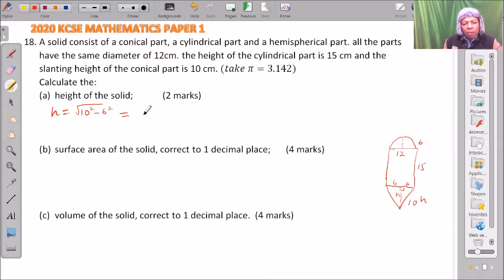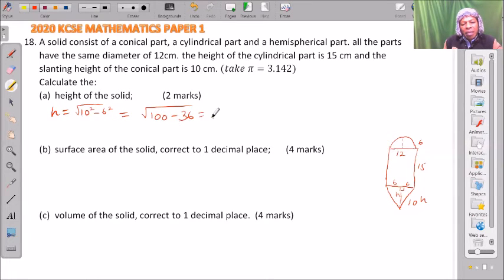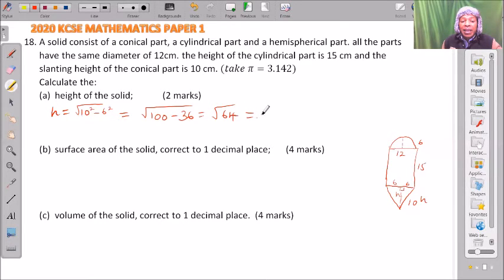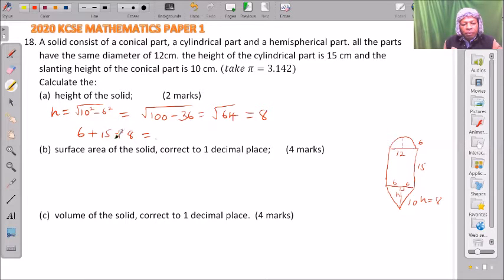So that is the square root of 100 minus 36, which equals the square root of 64, giving us 8. The height of the cone is 8 cm. Therefore, the total height of the solid is 6 plus 15 plus 8, which equals 29 centimeters.